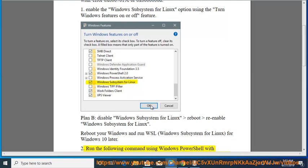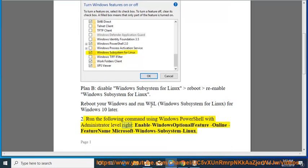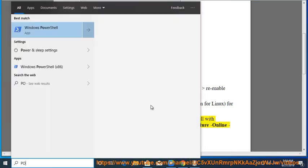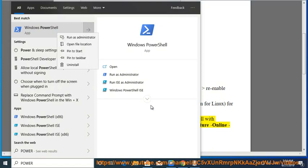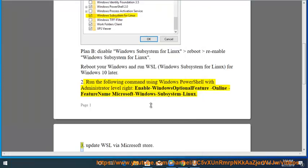Second, run the following command using Windows PowerShell with administrator level rights: Enable-WindowsOptionalFeature -Online -FeatureName Microsoft-Windows-Subsystem-Linux.